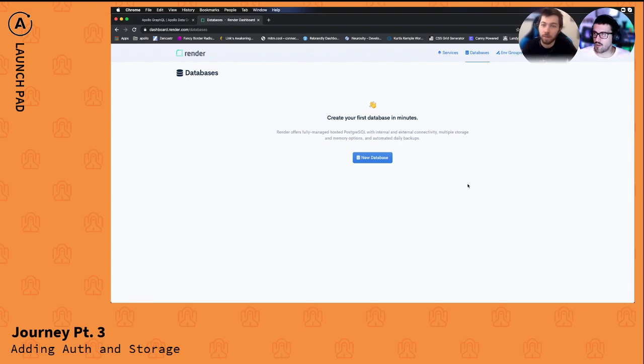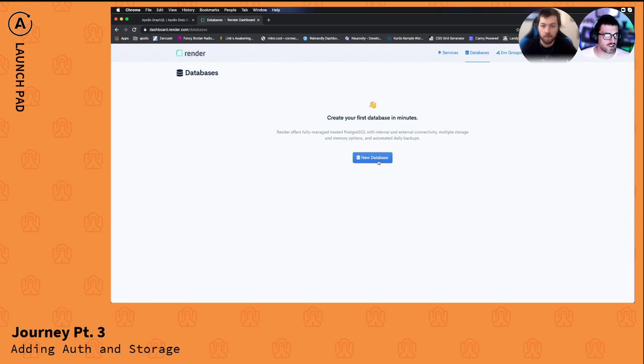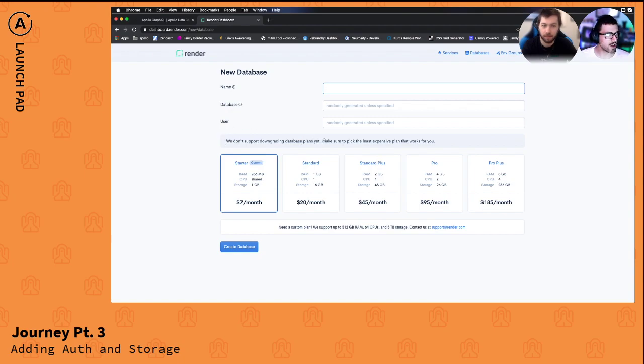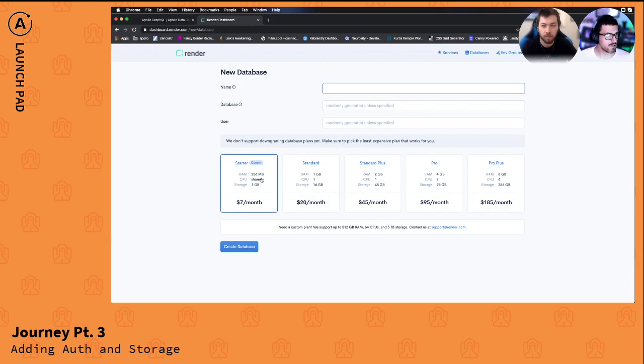Yeah I don't know what's gonna happen when I create this database, so let's just do this. Okay, so downgrading plans, okay yeah that's fine. So this is our current plan which is plenty, we don't need a ton of storage right now. So yeah I guess I do this and then I hit create database.